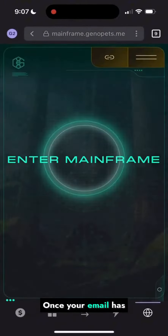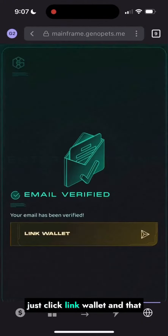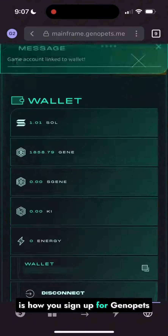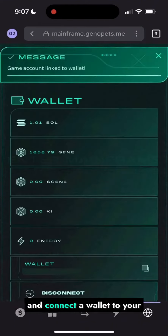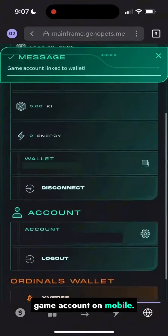Once your email has been verified, just click link wallet. And that is how you sign up for Genopets and connect a wallet to your game account on mobile.